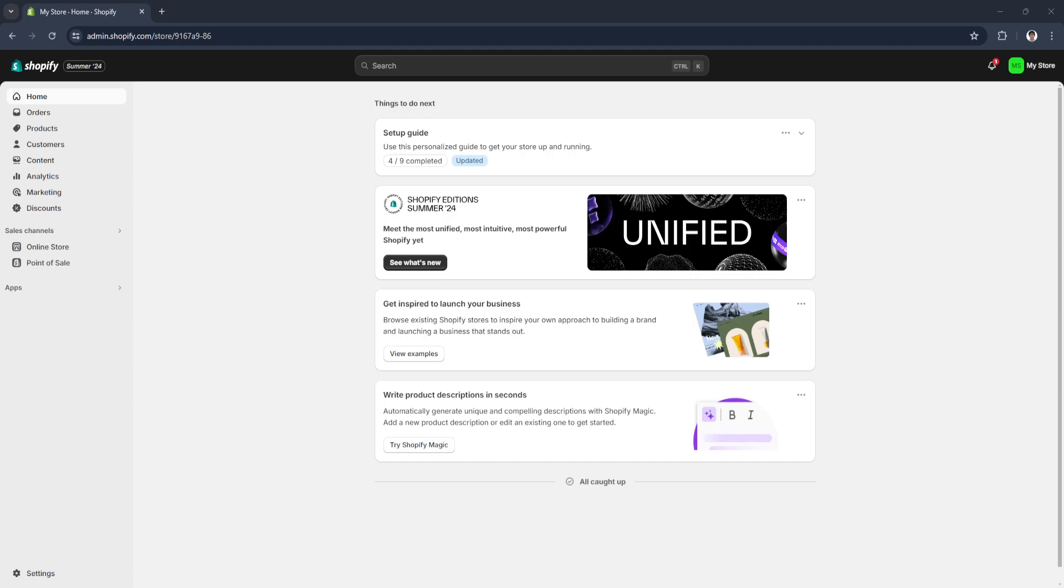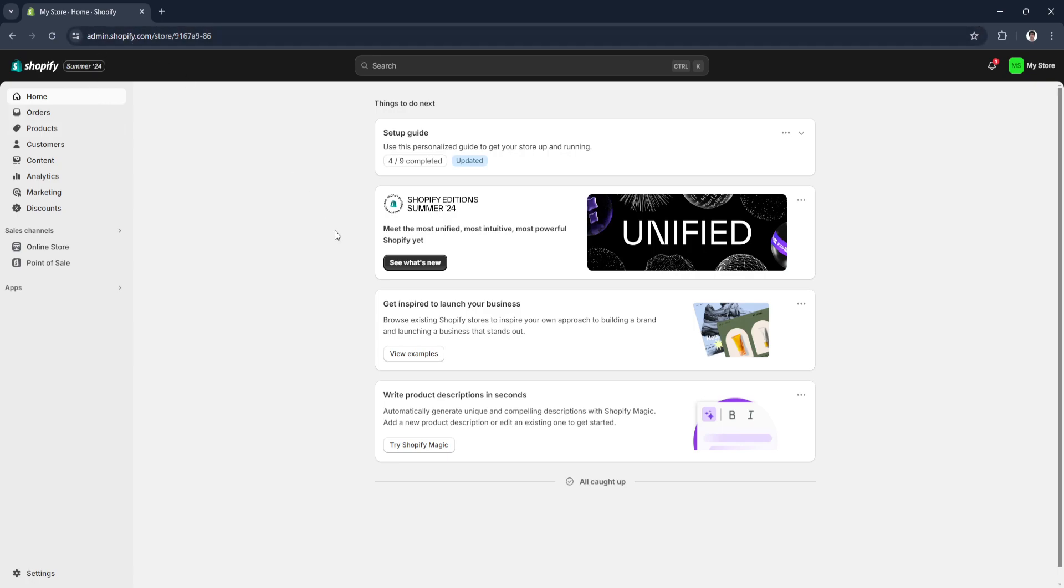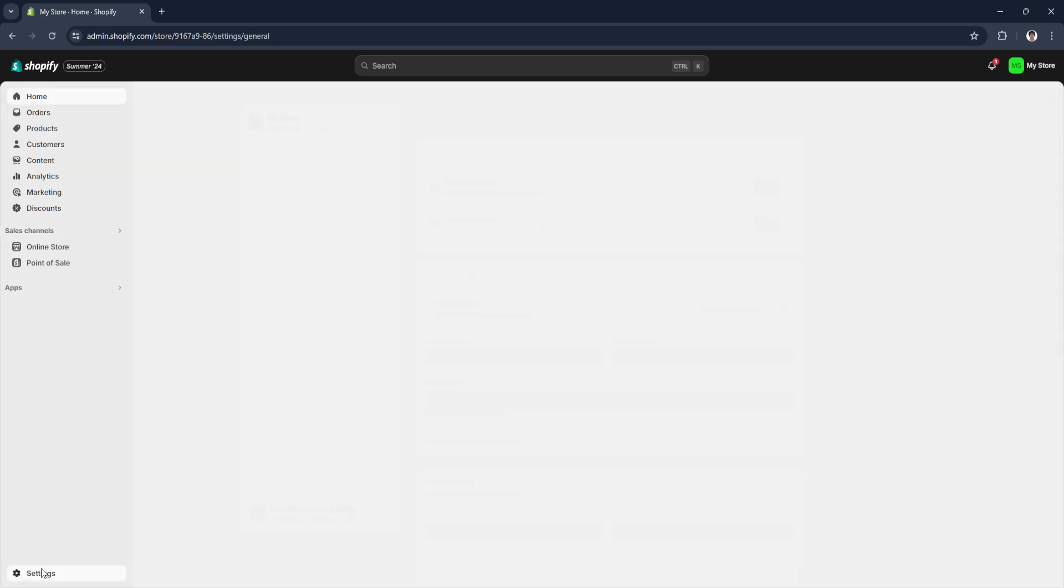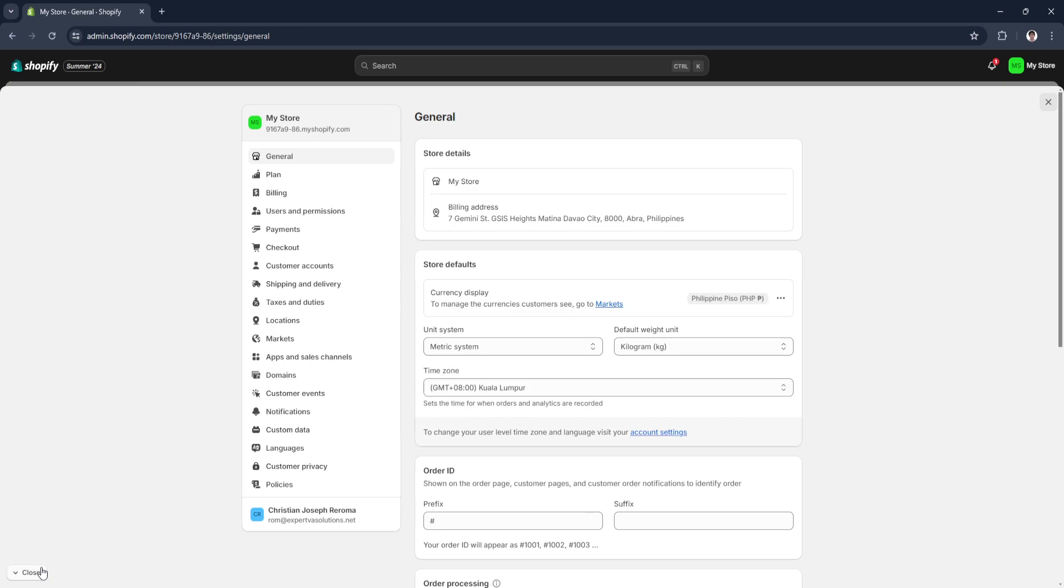Let's get started. The first thing you want to do is open up a web browser, go to admin.shopify.com and log into your account. From here in your home page, simply click on Settings in the lower left corner of the screen. Now from here in your settings, select Payments.